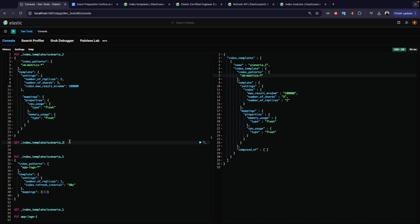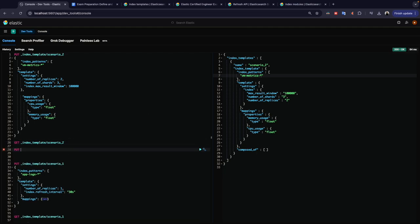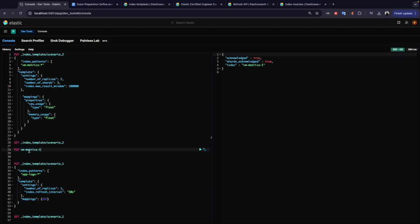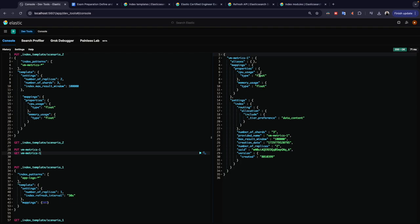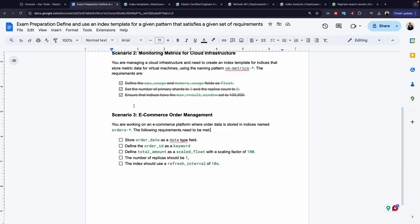If I create an index matching the 'vm-matrix-*' pattern and then GET that index, I can see the mappings show float types for both fields, the correct shard and replica counts, and the max_result_window setting applied. Scenario 2 is complete.